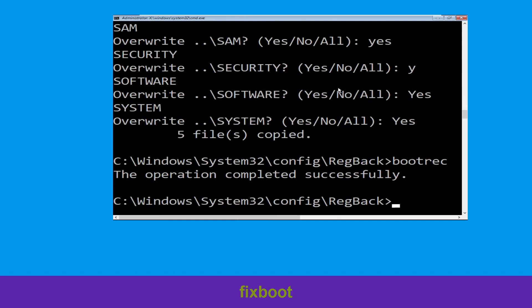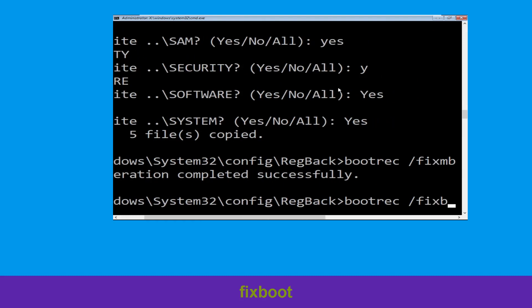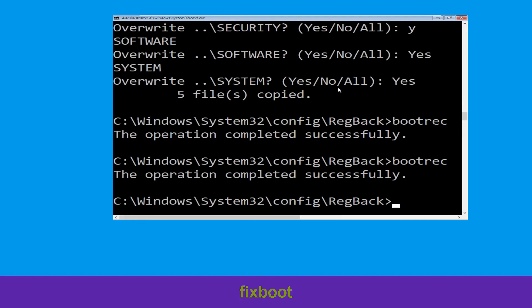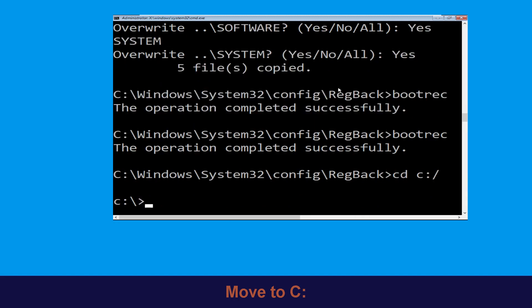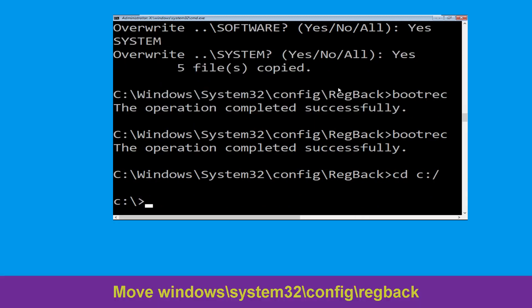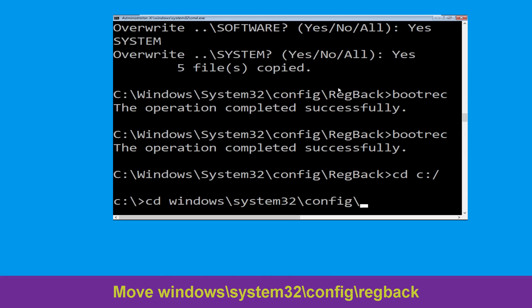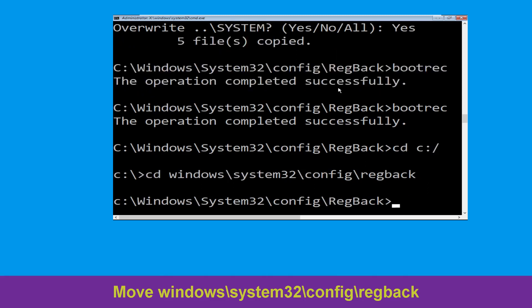Now execute this command: type bootrec /fixboot and hit Enter. Now type: cd C:\ and hit Enter. Then type: cd windows\system32\config\RegBack and hit Enter to execute this command.